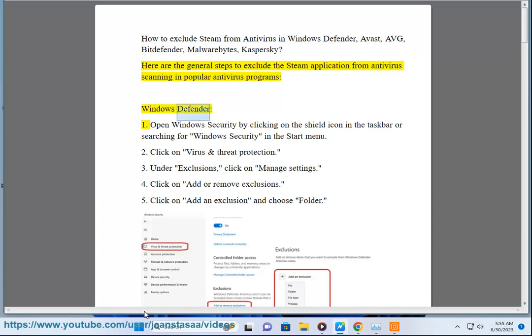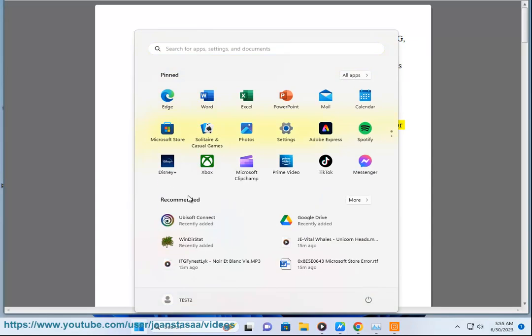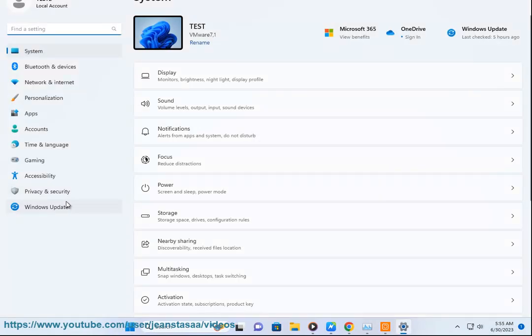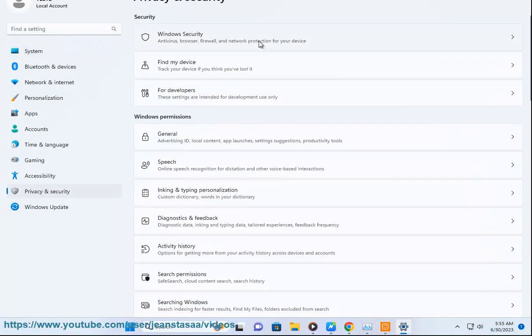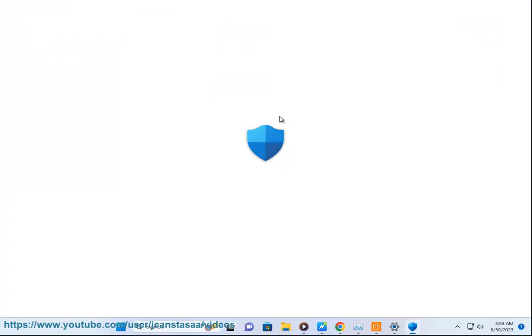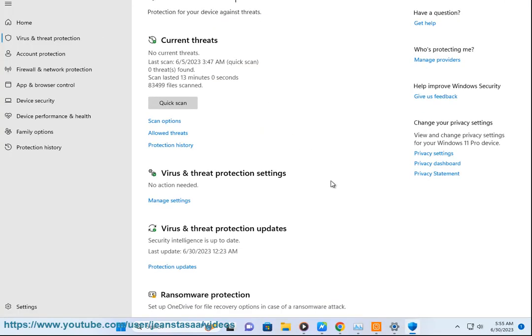Windows Defender: 1. Open Windows Security by clicking on the shield icon in the taskbar or searching for Windows Security in the Start menu. 2. Click on Virus and Threat Protection. 3. Under Exclusions, click on Manage Settings.